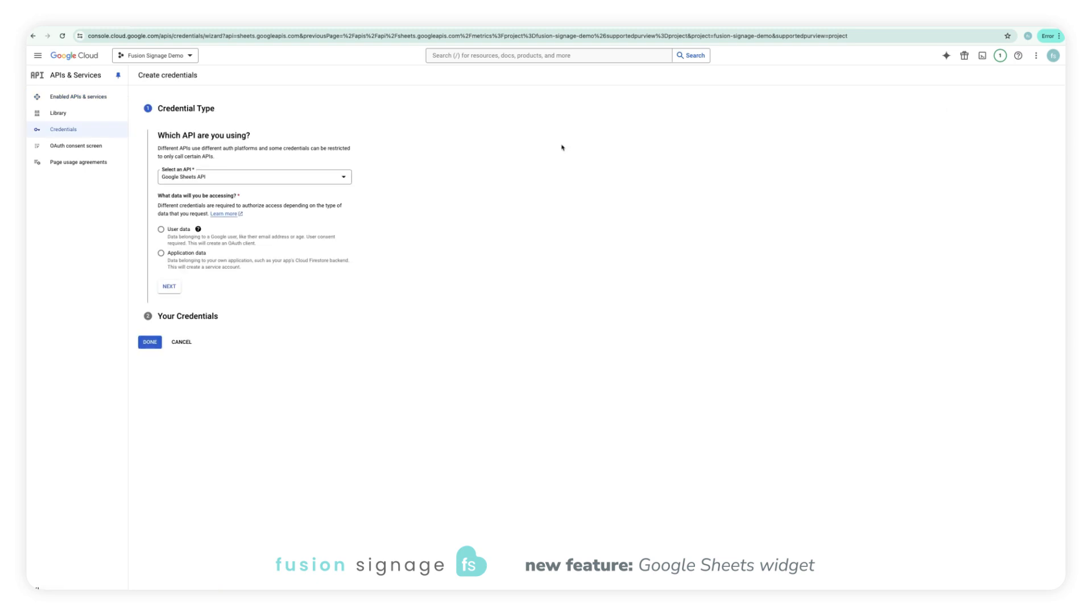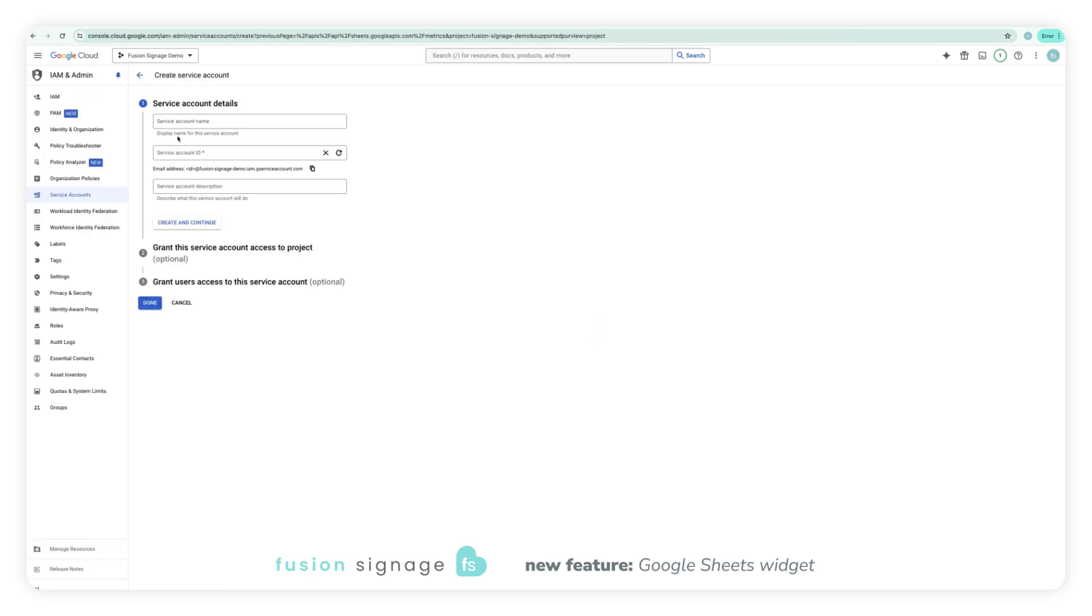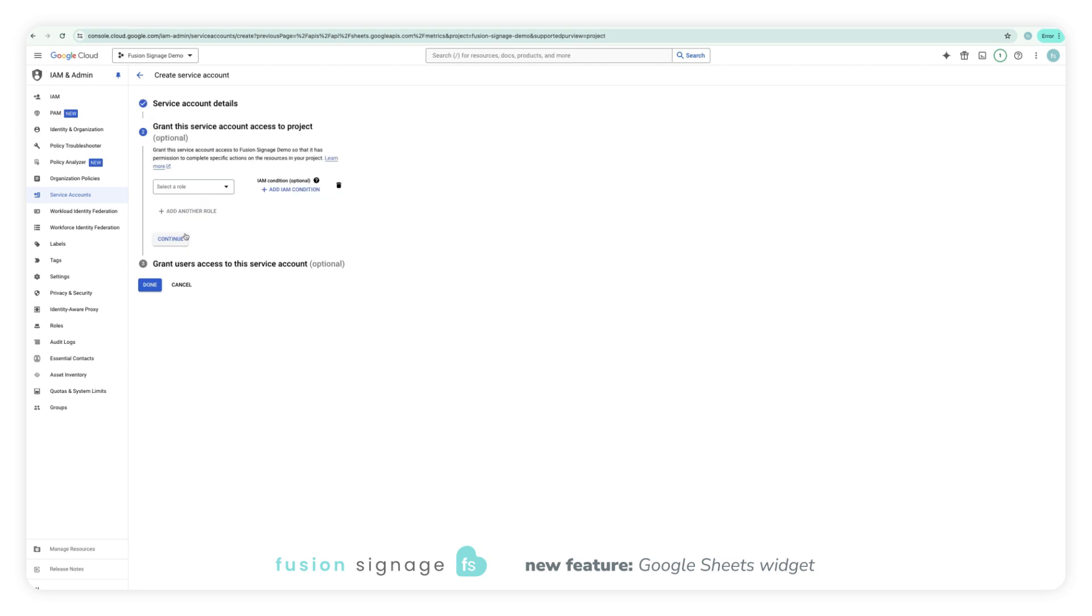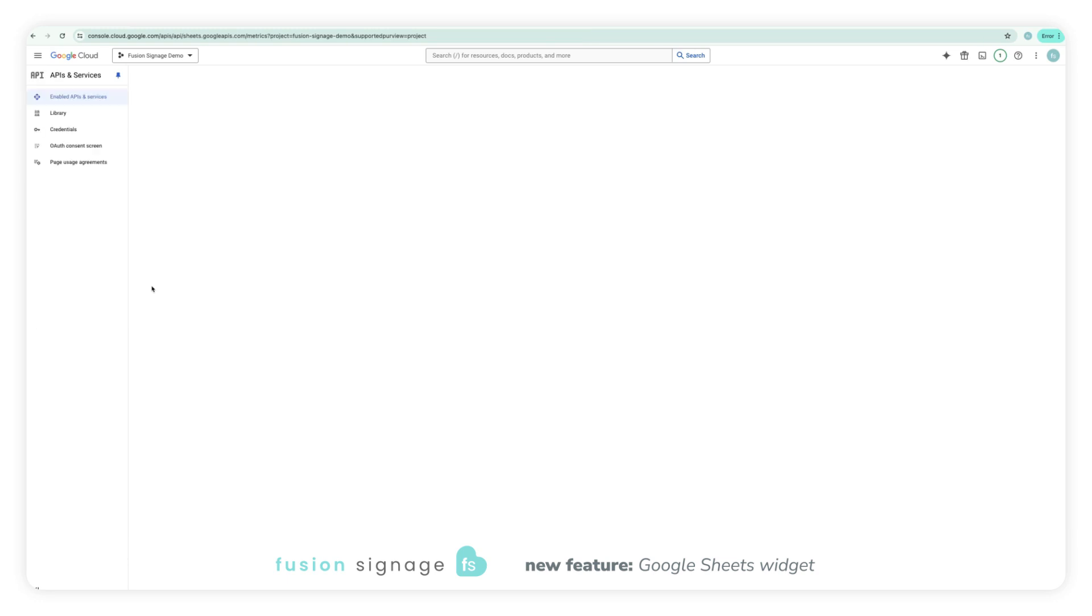Tick the application data option and then click next. Fill in the service account ID with any name that makes sense for your circumstances. Just note that it must be six or more characters long and start with a lowercase. Next, skip the optional parts and press done.